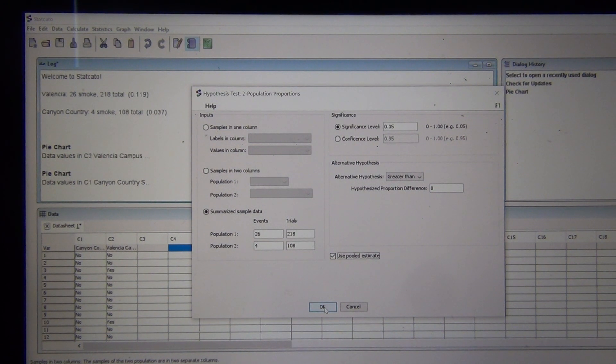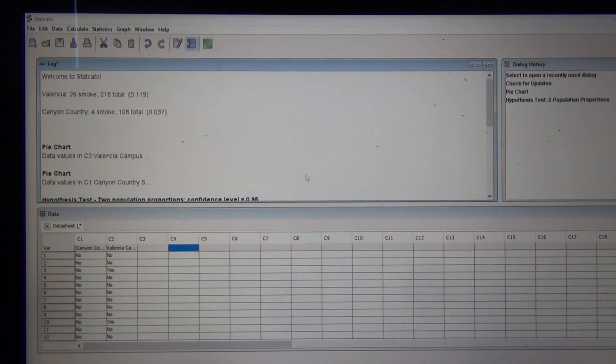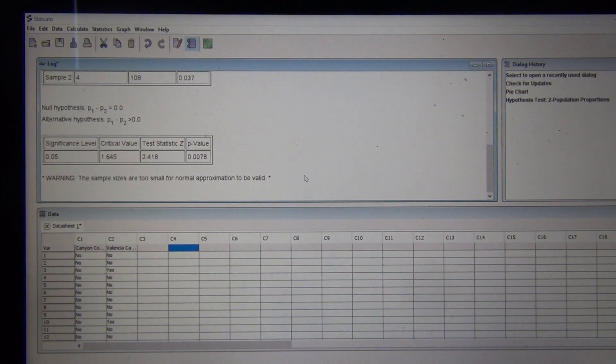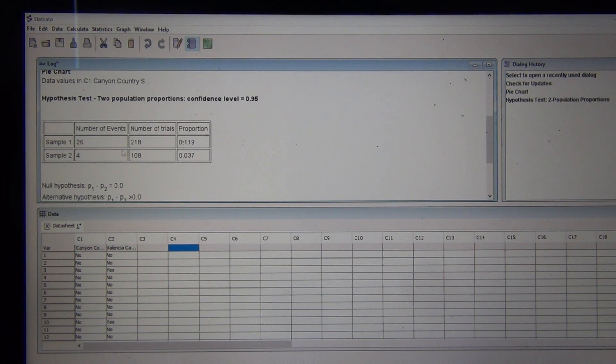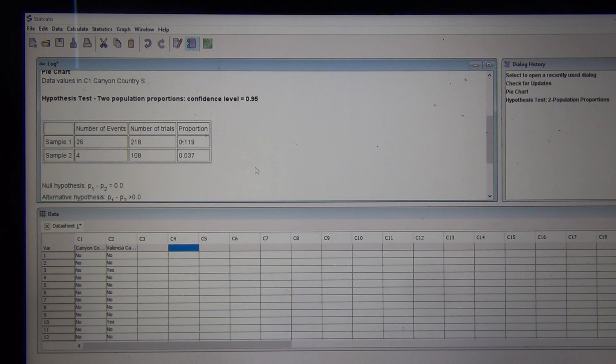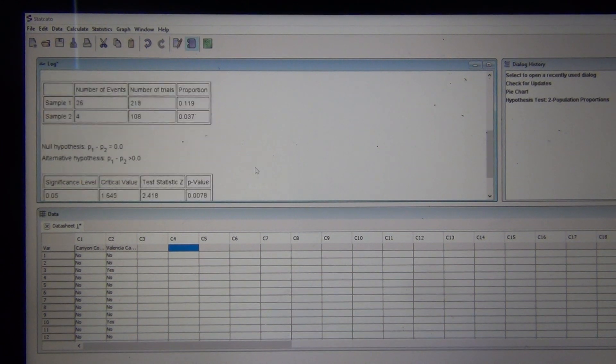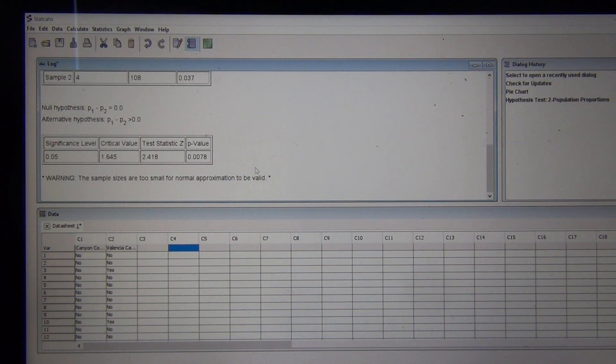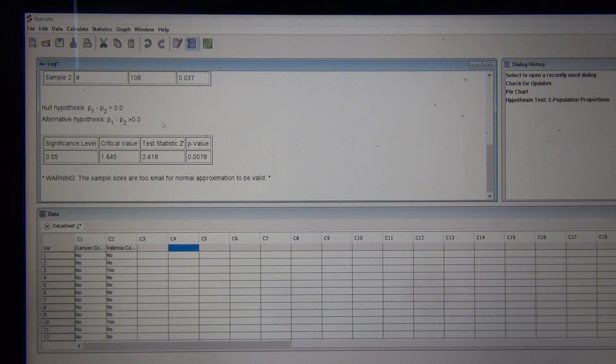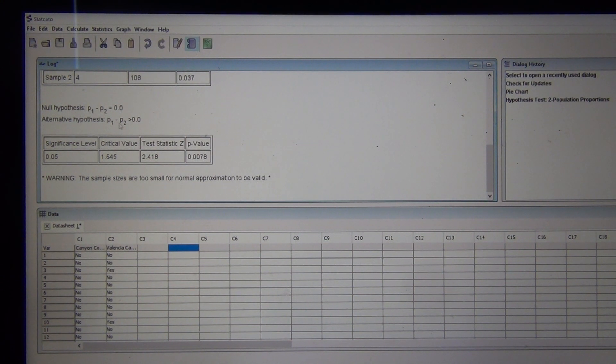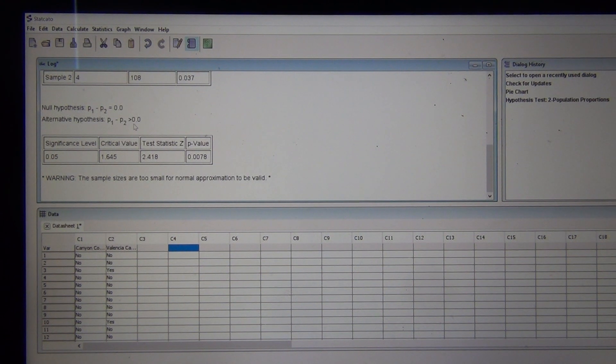I'm going to push OK. Notice I got all my nice numbers that they already calculated for me. I've got my sample proportions. There's the null and alternative hypothesis. They're using P1 minus P2 equals zero, P1 minus P2 is greater than zero. That looks good.